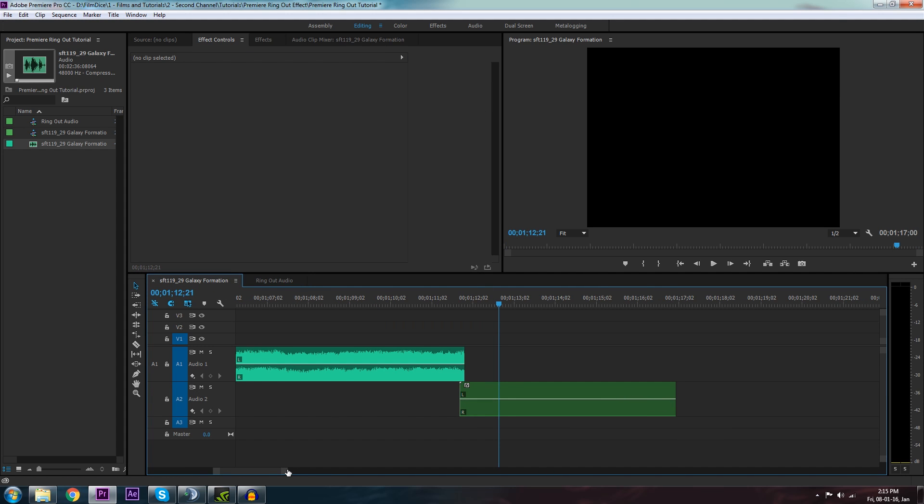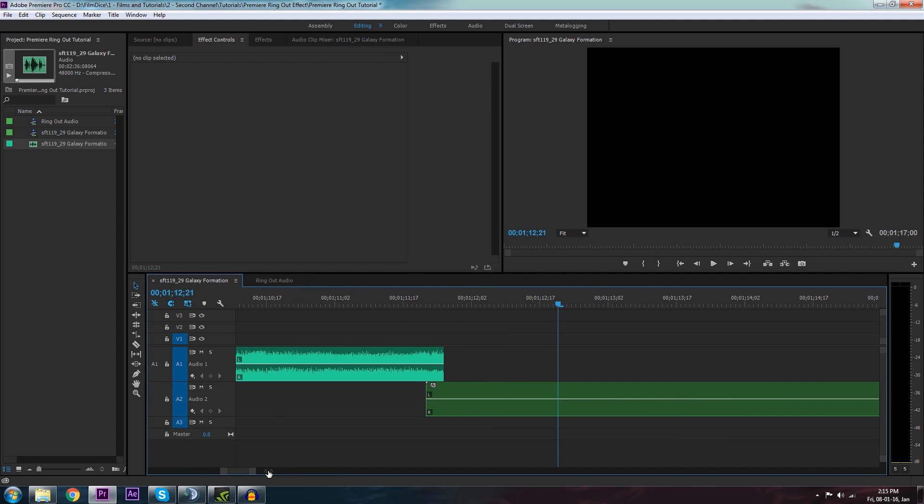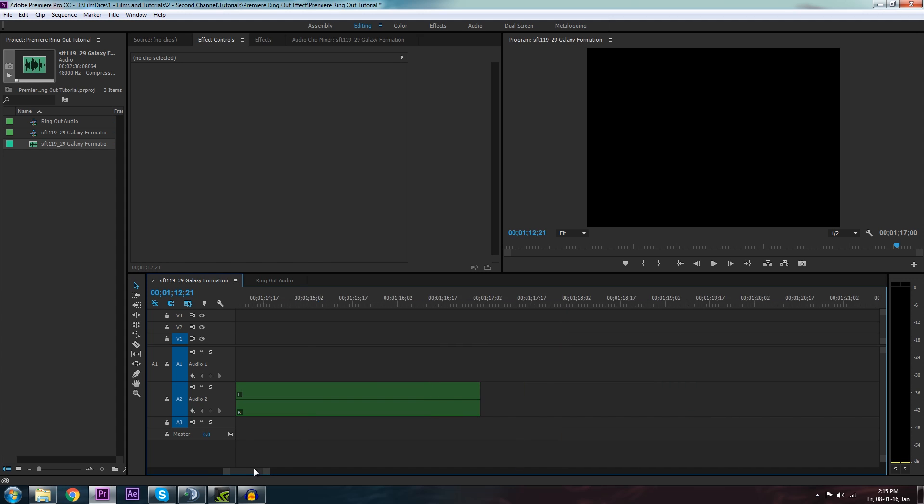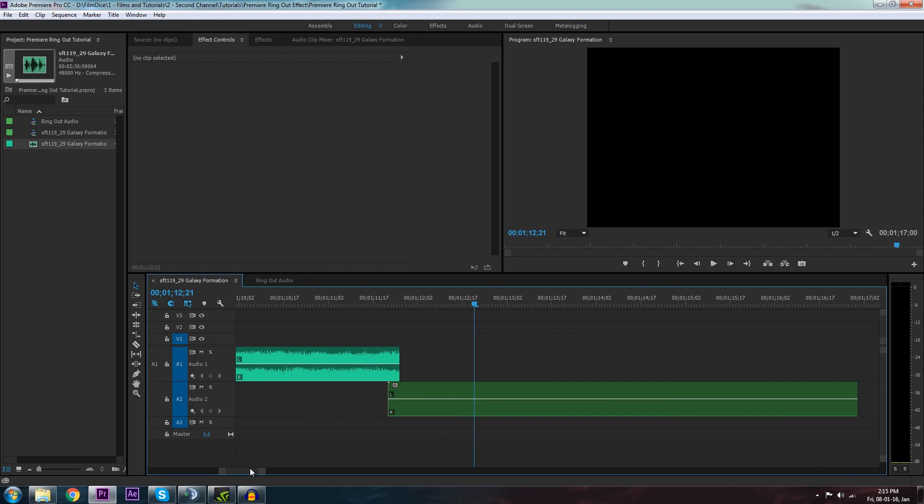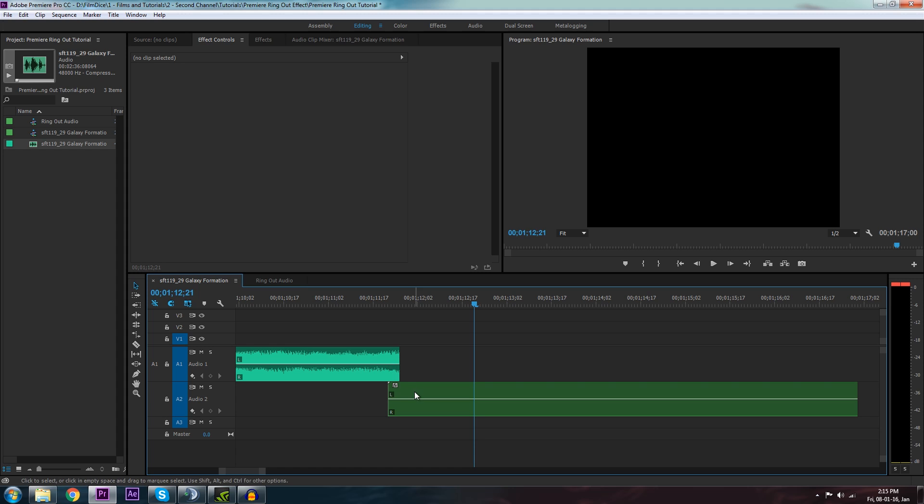And that way we have enough room for the reverb to occur. So if we listen to it, nothing too exciting.